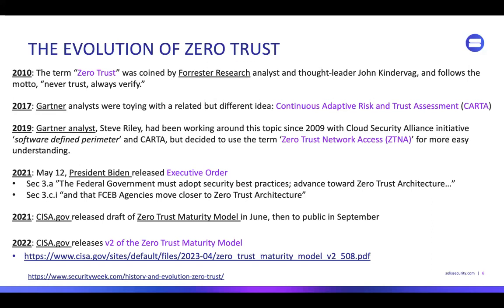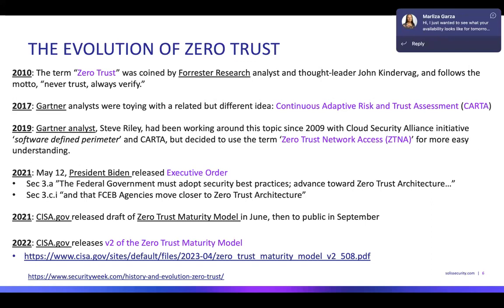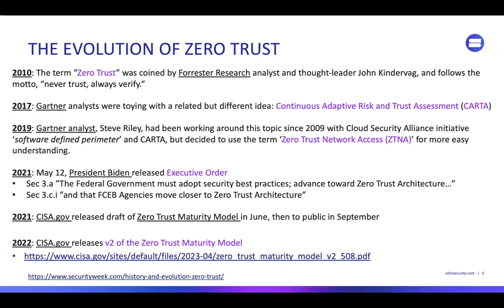Later in 2021, CISA.gov — our federal security agency — based on Biden's requirements came out with the first list of what zero trust should be, in June, and then it went to the public in April. And in 2023, they released version two of that security model. You can follow this along in the news.